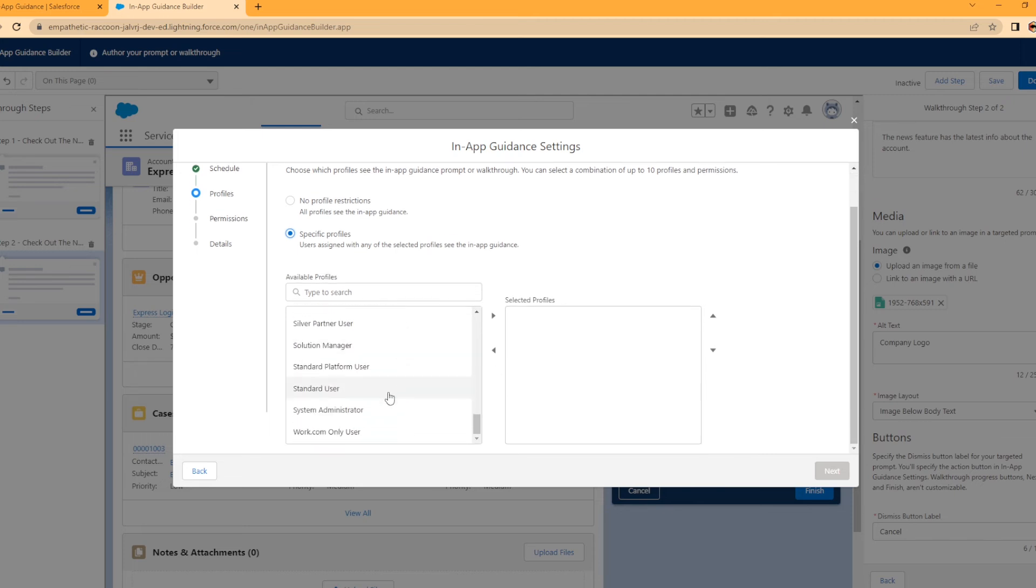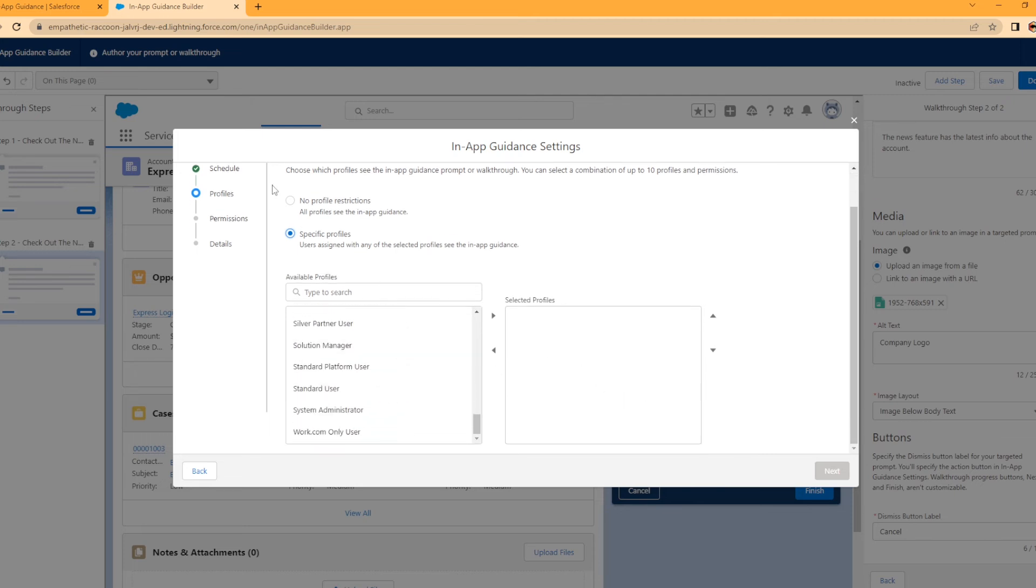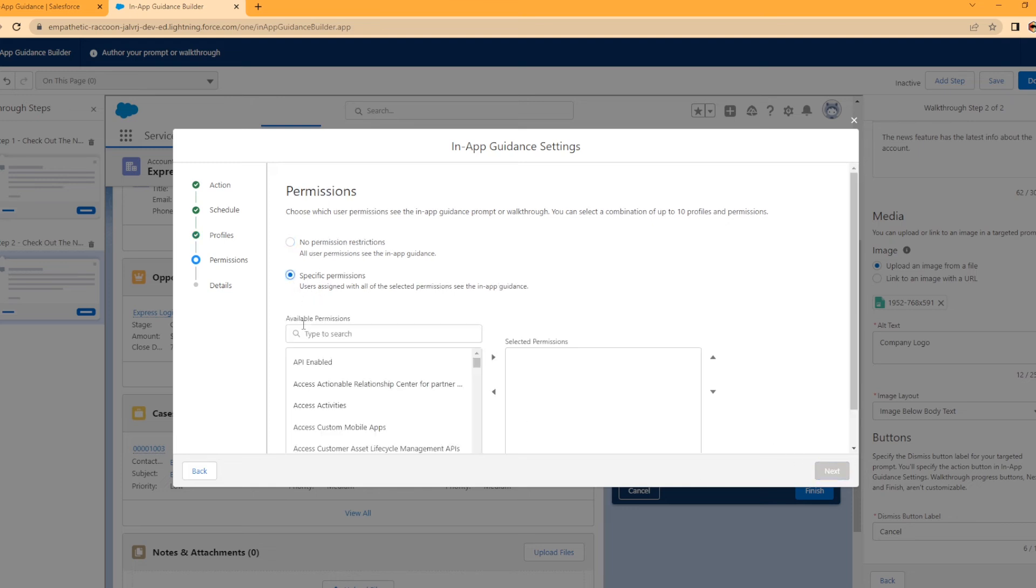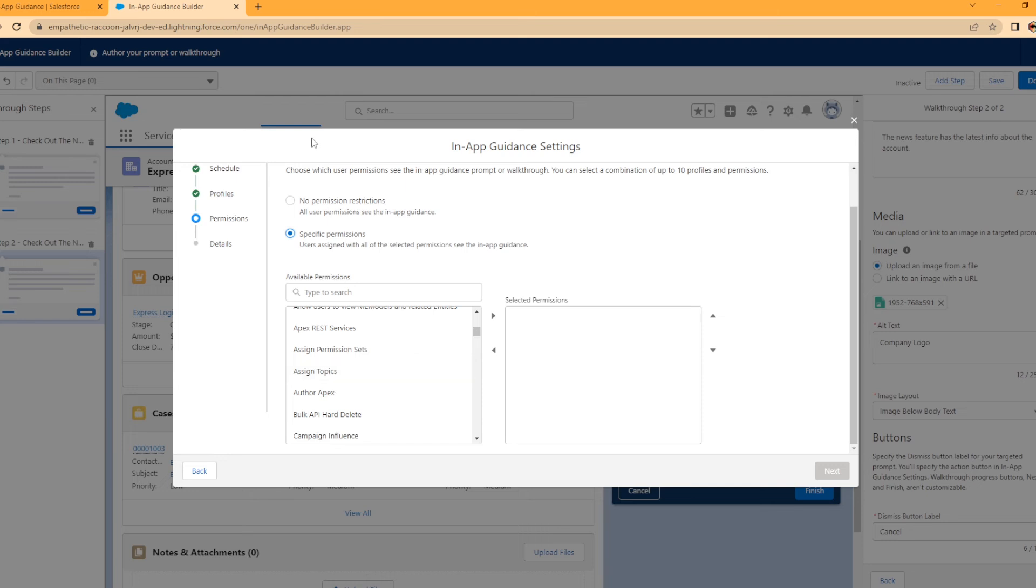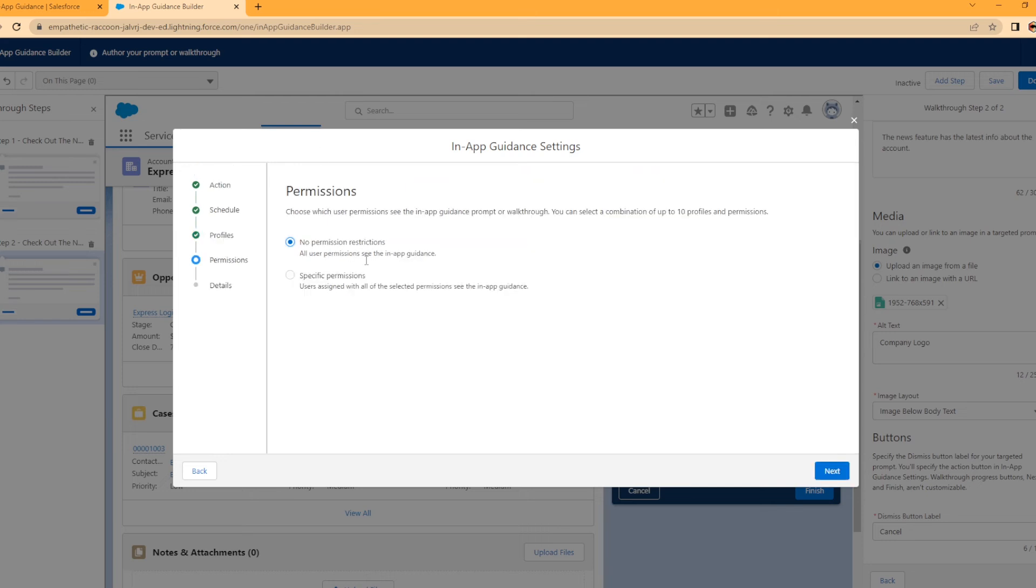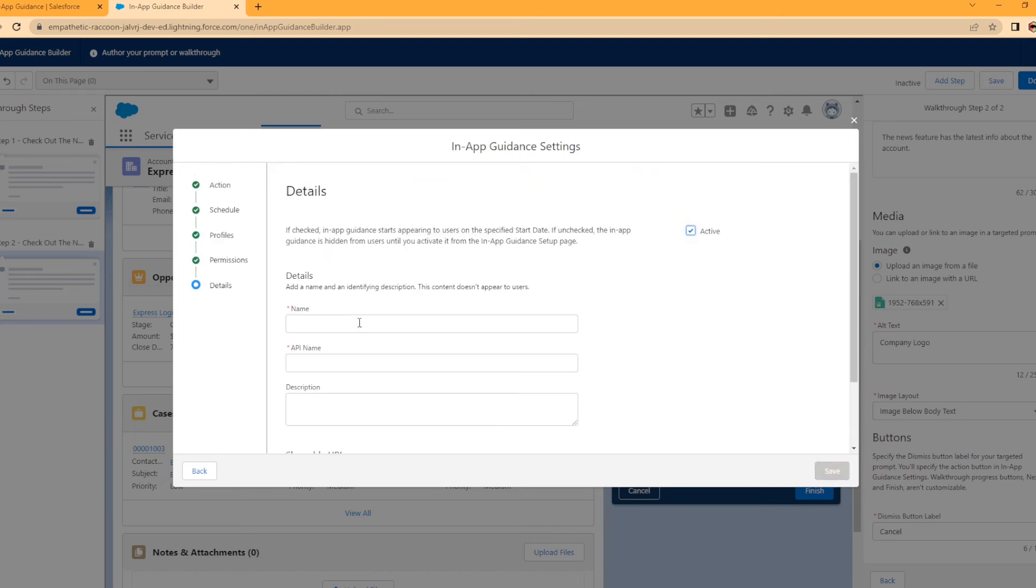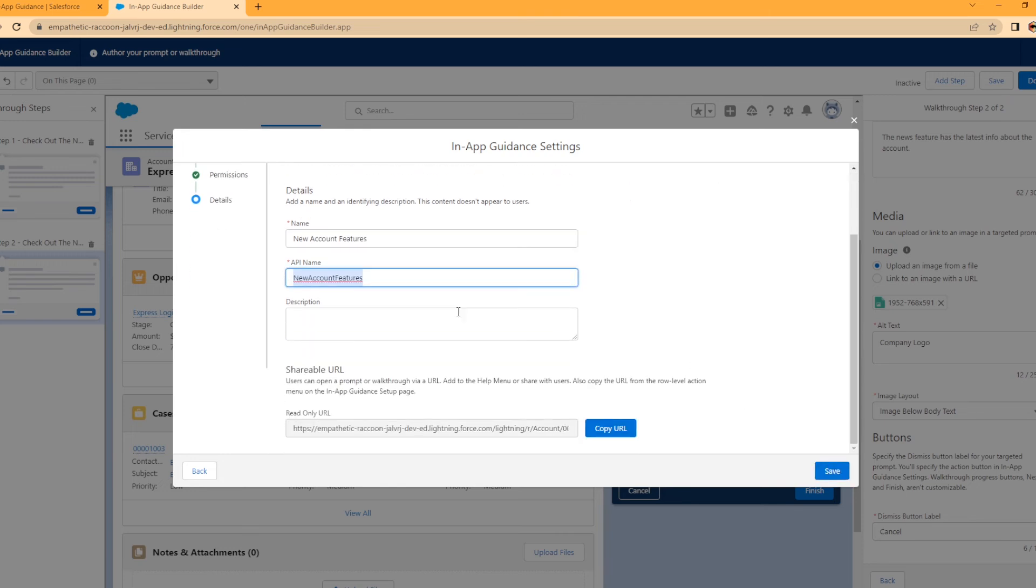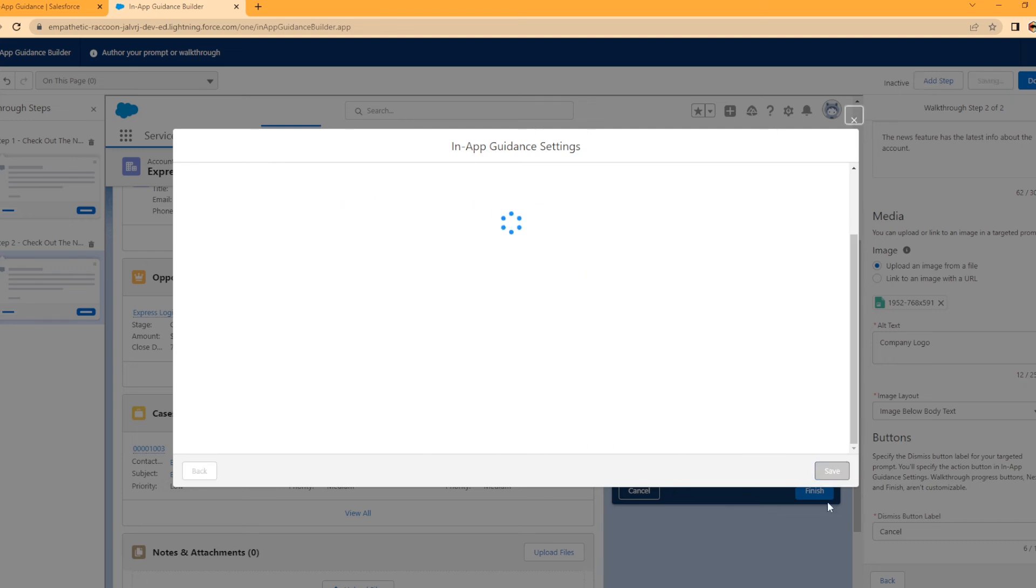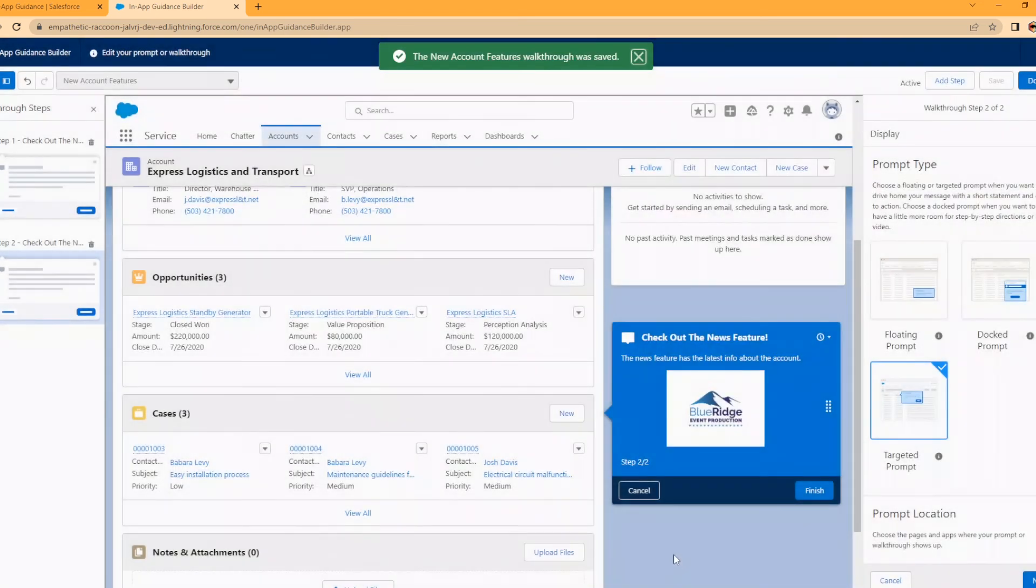You can set up profile restrictions if you'd like, specify them. I'm not going to do that today, like standard user to only show up for those users. I want to have it show up for all profiles. You can actually specify certain permissions as well. Anybody with the assigned topics permission would see the in-app guidance and no one else would. We're going to let everybody see it. Then the details: we're going to call this new account features. There's the API name, you can add a description and there's a direct URL if you need it. I'll hit Save and then Done.